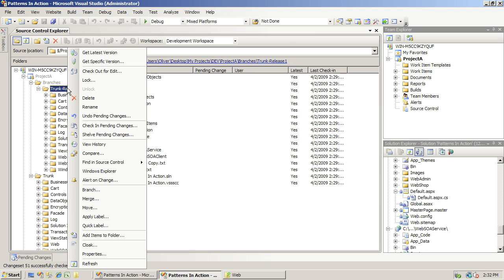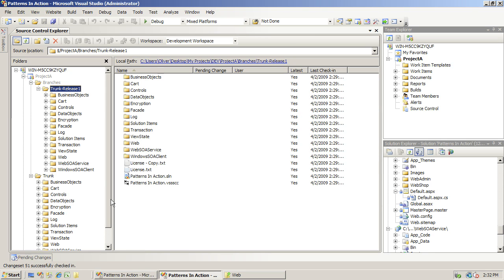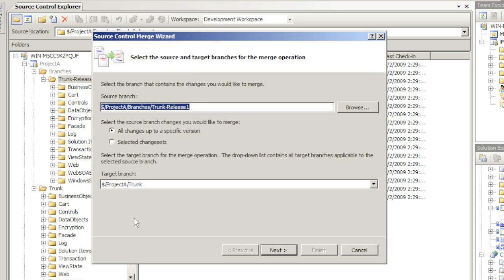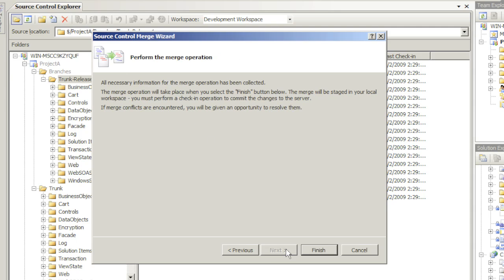The problem is the defect we just fixed - we need to copy it. We have to merge it back to the trunk. Let's do that. I simply right-click on the trunk: Merge, merge from trunk Release, all changes to the trunk based on the latest version. That is the latest version of the branch, not the trunk. It has all necessary information collected to begin merging. And that is it.